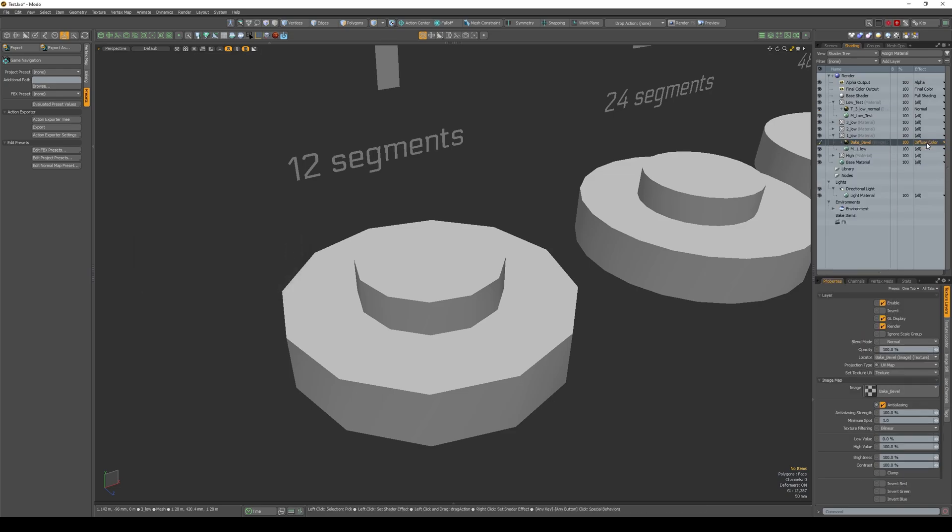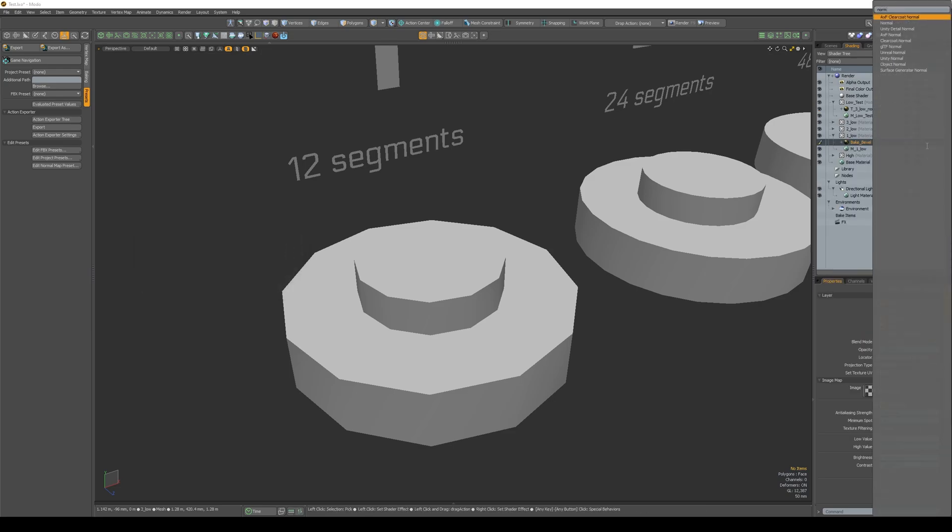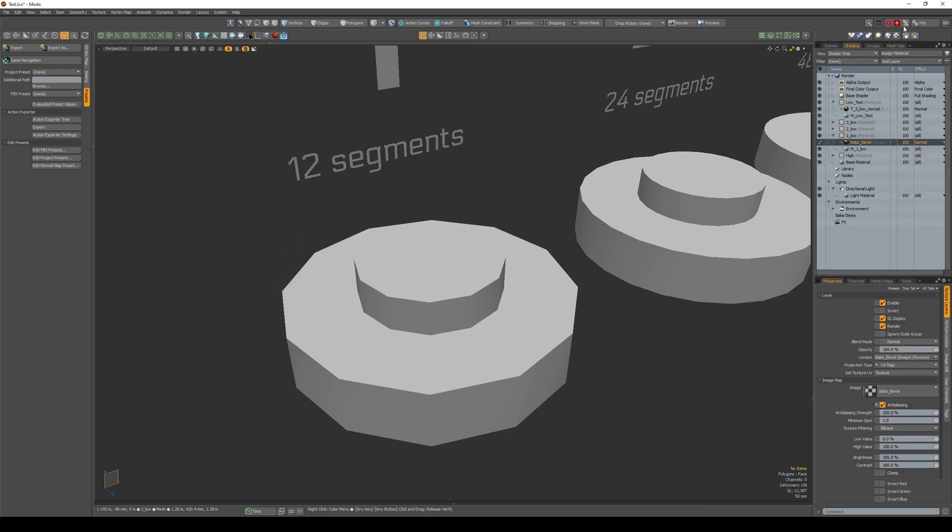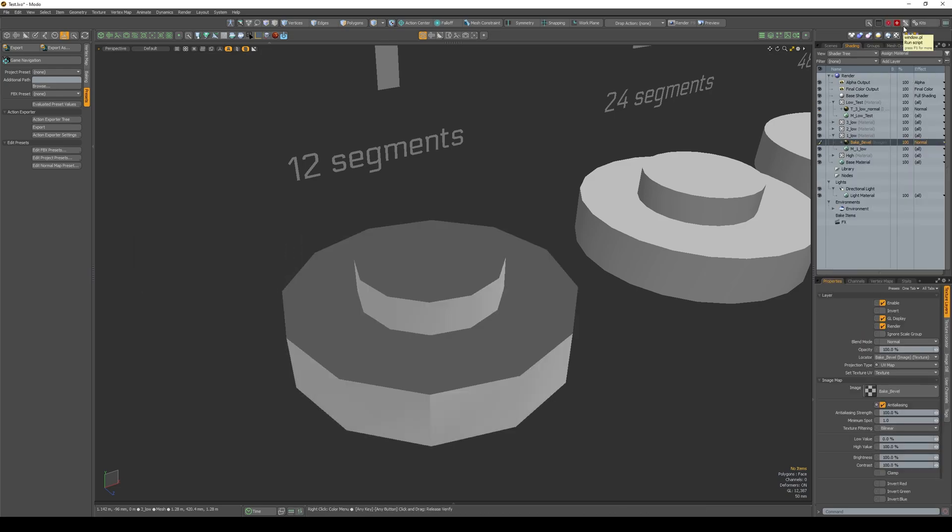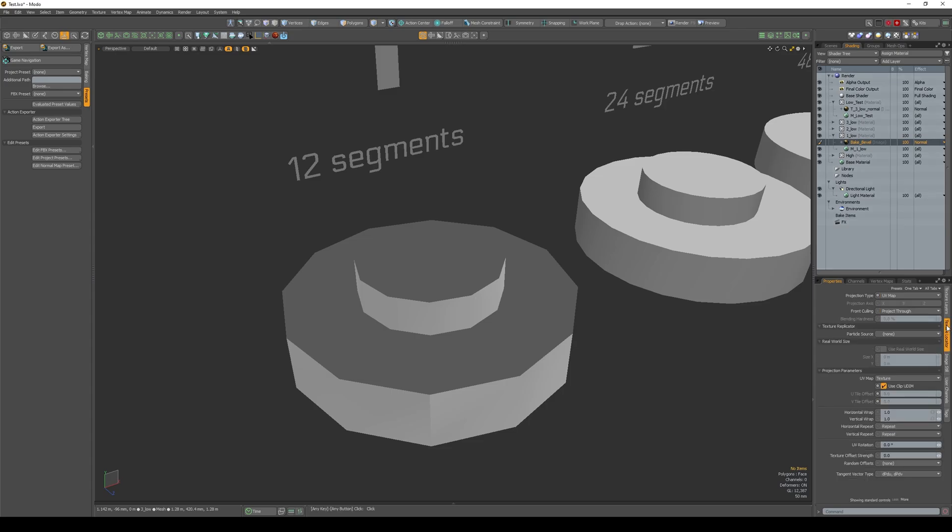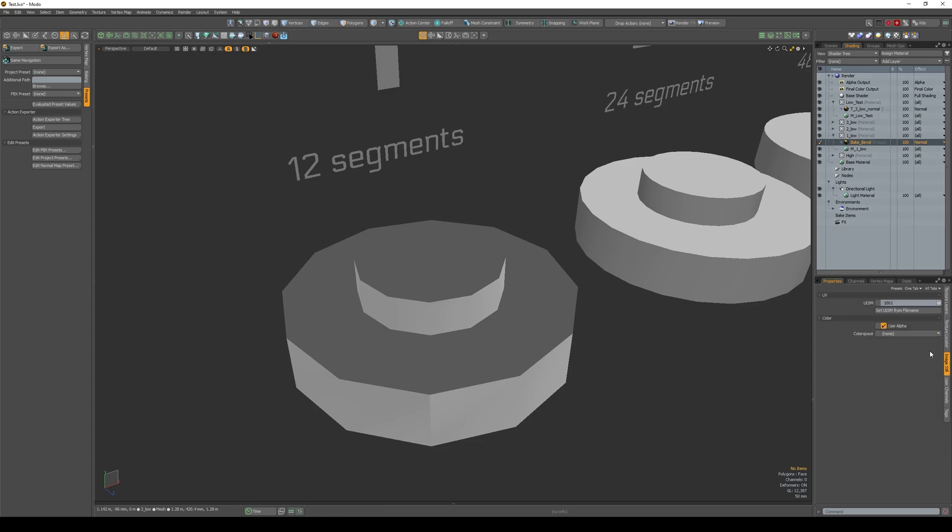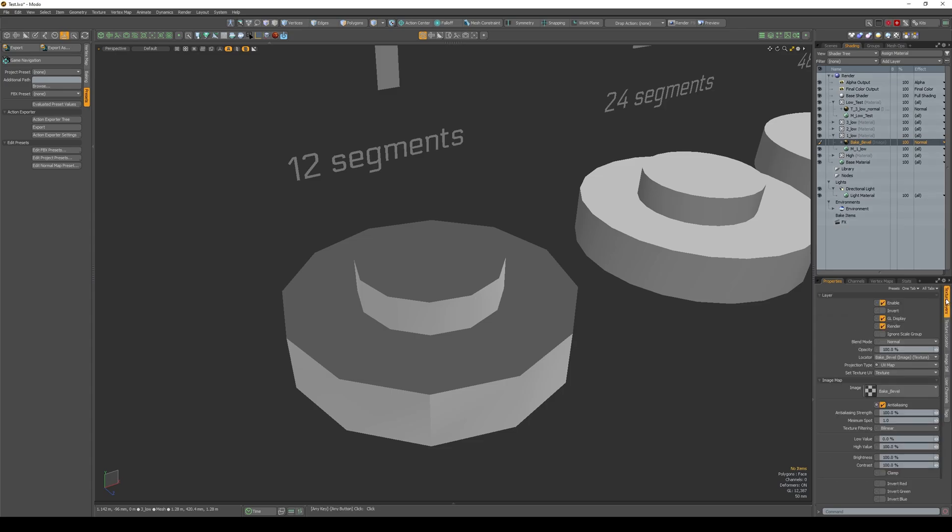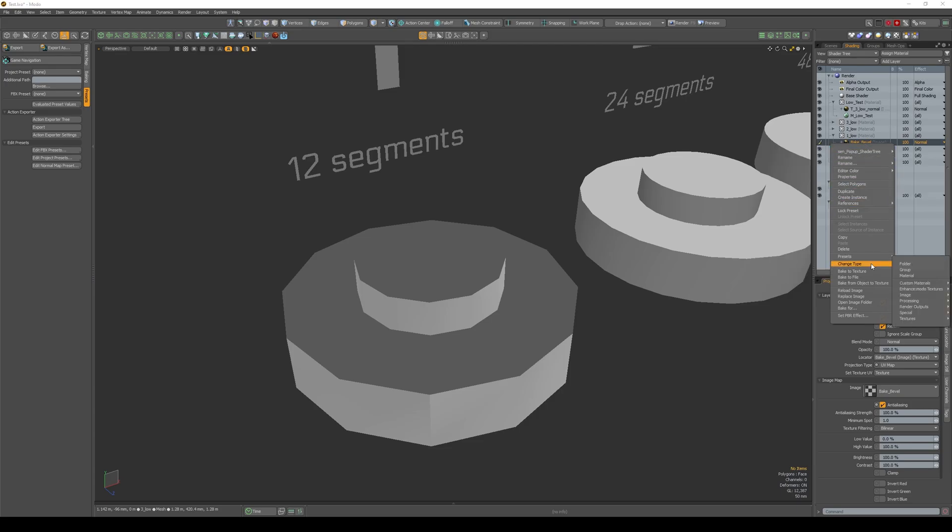Then in the effects we select normal. Then in the image parameter set to linear. Now right click on the texture and in the list select bake and text and our object gets normal.